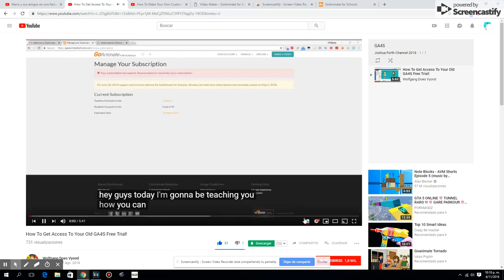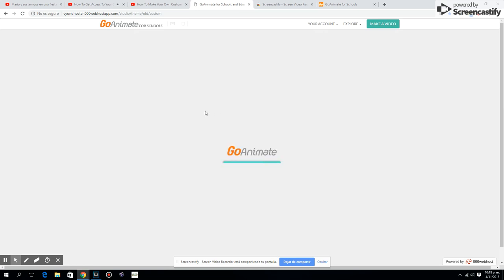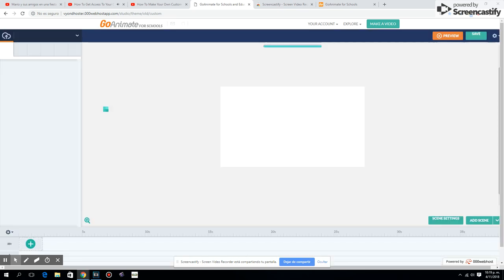Hey guys, today I'm going to be teaching you how you can use your old GoAnimate for Schools account. So basically what you're going to do is you're going to want to make sure you're logged into your old GoAnimate for Schools free trial, or whatever you used. Then what you're going to want to do is go to this page — the link to it will be in the description.